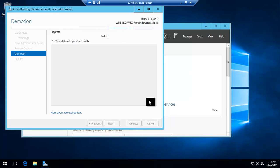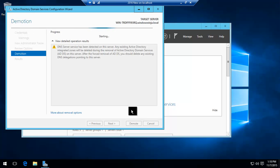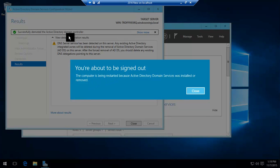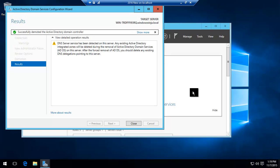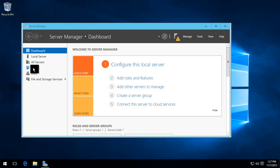That View Script button that was there before was a PowerShell script that could have been run. Now it's basically been demoted and it's asking to sign out. After the restart, it still does have Active Directory in there.